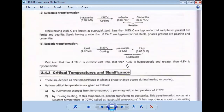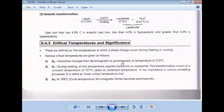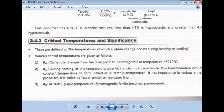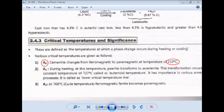Next, we will discuss the critical temperatures and their significance in the iron-carbon equilibrium diagram. The first point is A0. A0 is the point at a temperature of 210 degrees Celsius.